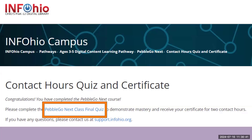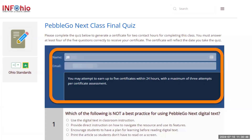The final step is to complete the contact hours quiz and certificate. Please make sure you type in your full name and email address. If you did not put your last name in, or if the name does not match what you have used in OCRA, InfoOhio will not be able to link this class to your OCRA account. Please note, you can earn up to five certificates in one 24-hour period. Also, each certificate will only let you attempt to pass three times, or you'll have to wait 24 hours to retake and try again.